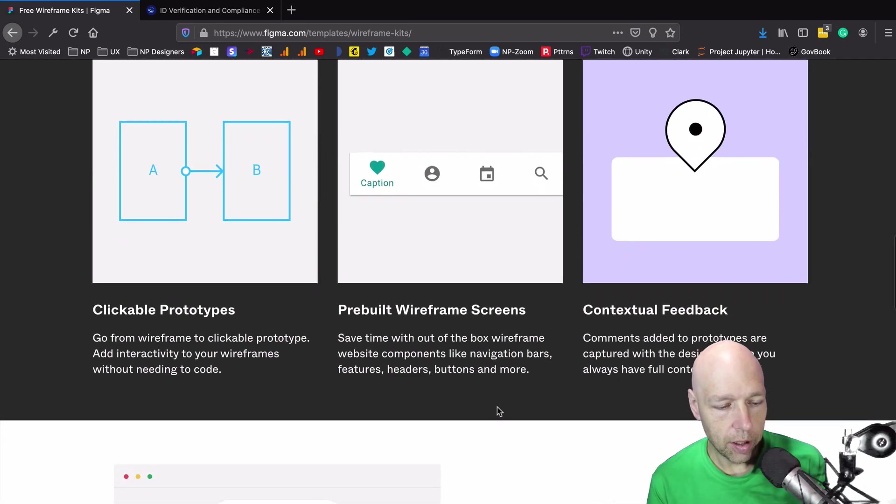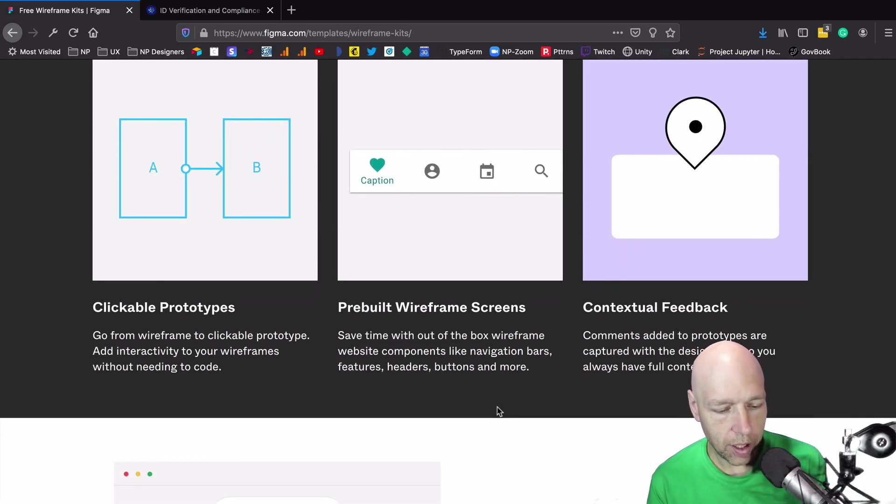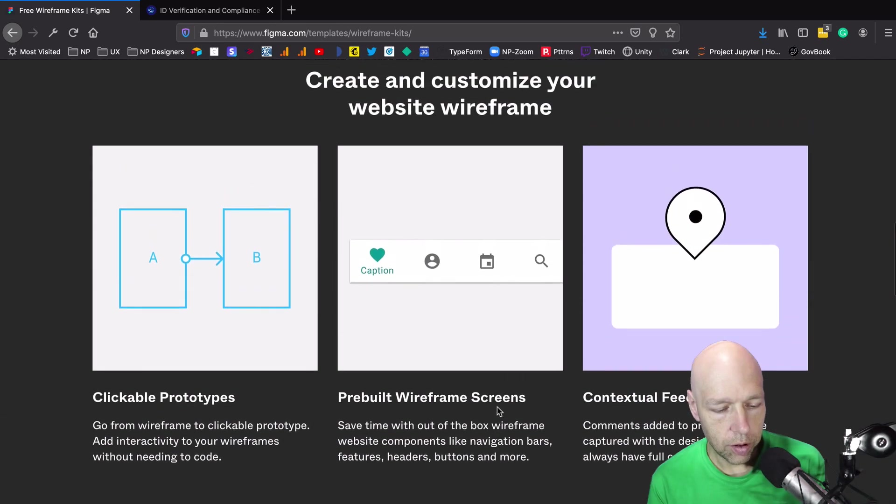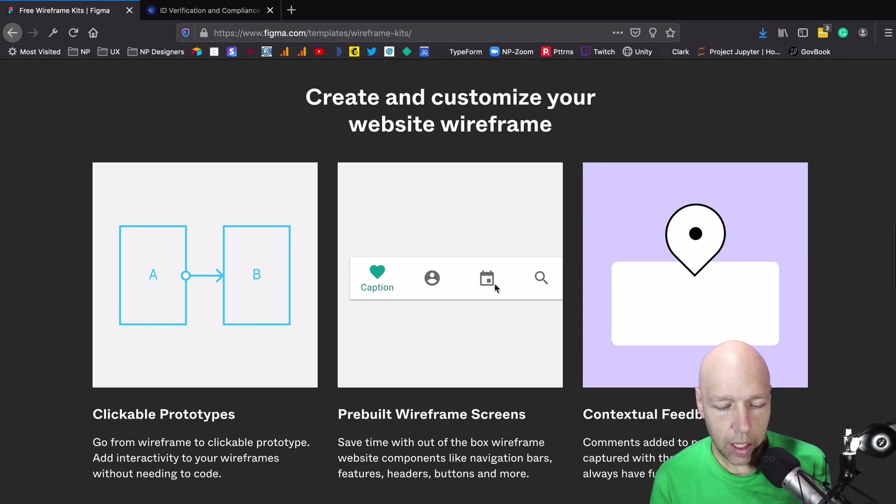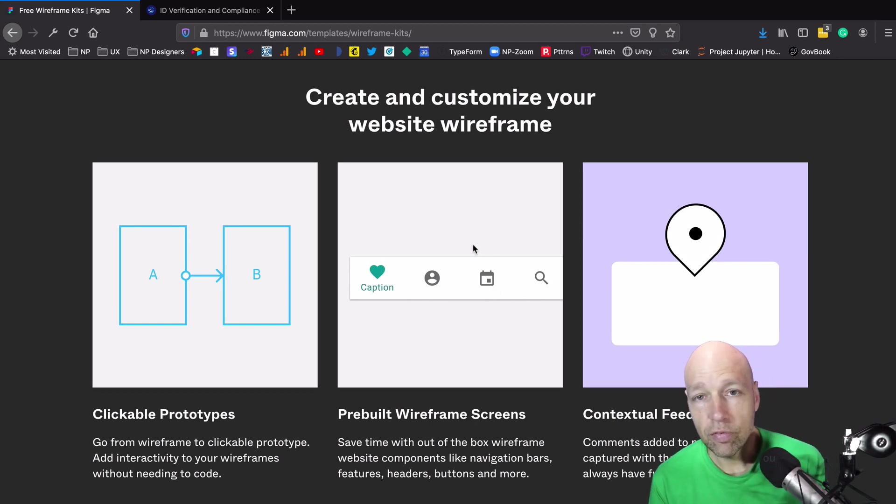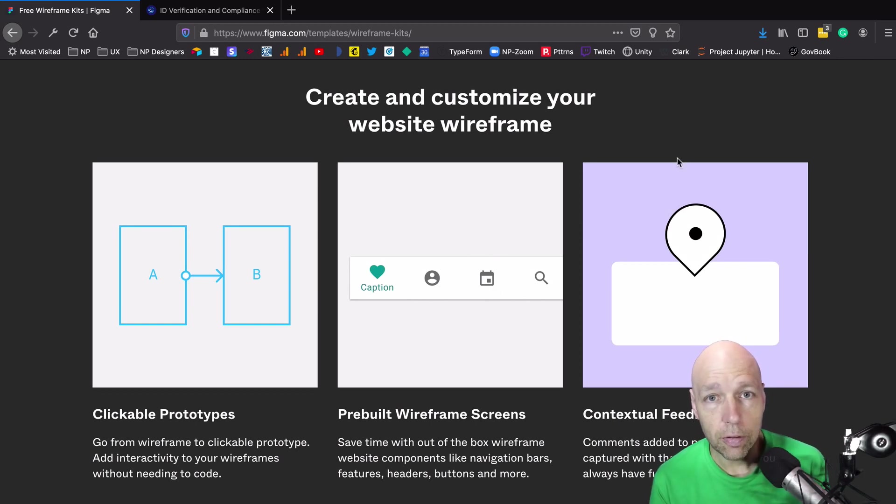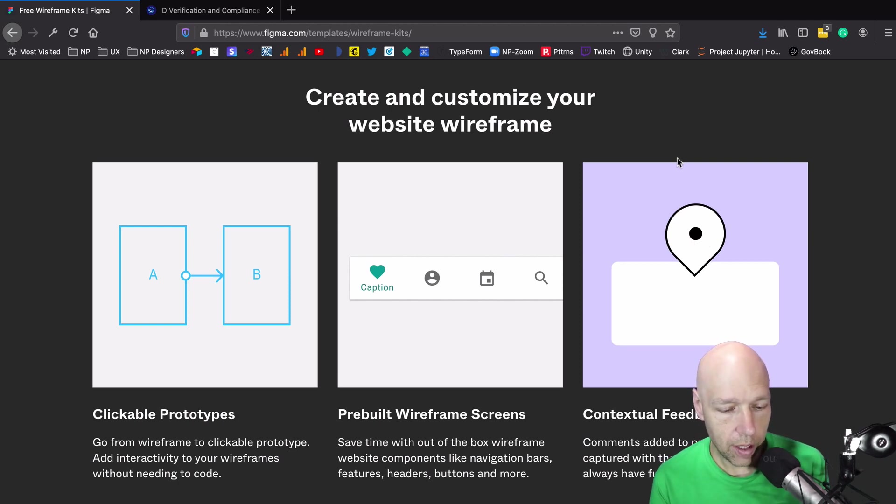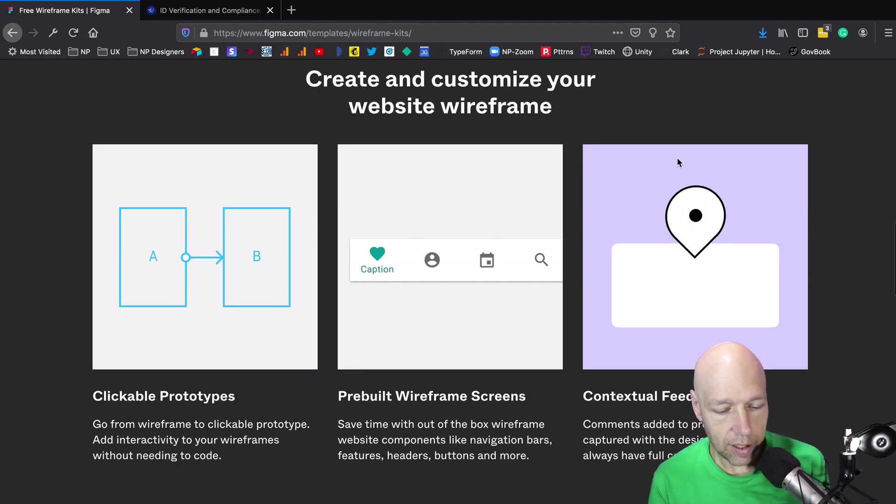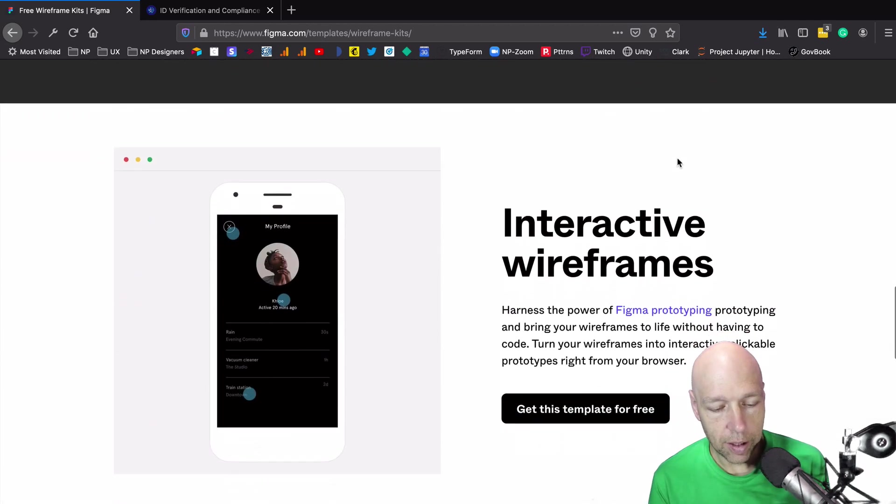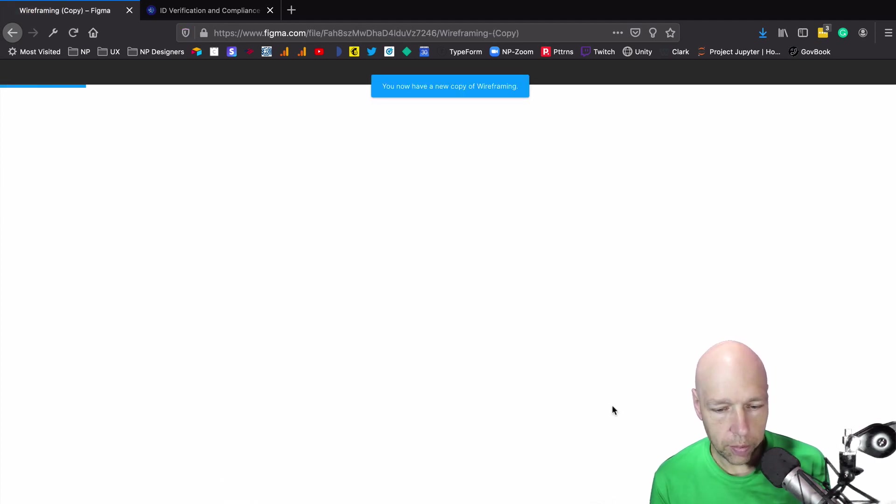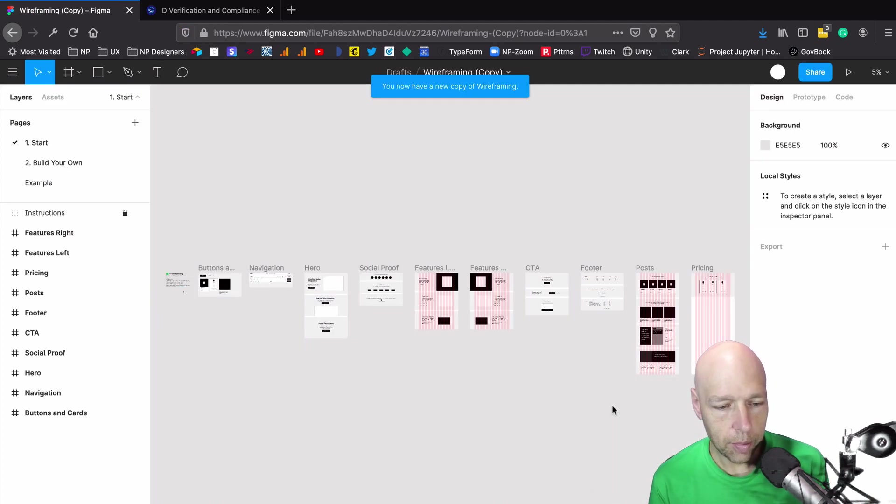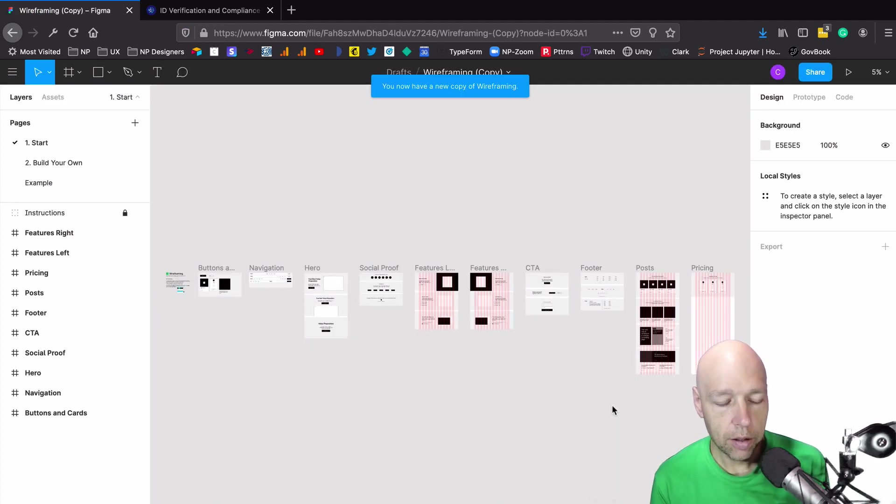You can create prototypes, you do get pre-built wireframes, and people can leave feedback on these files which is always helpful when you're collaborating with the team. I'm going to go ahead and say get this template for free and now it has opened this up and made it available for me to use.